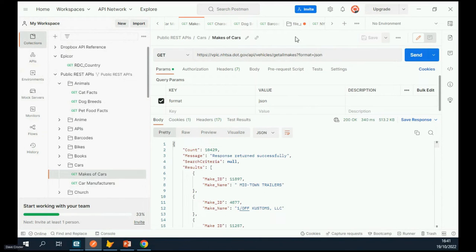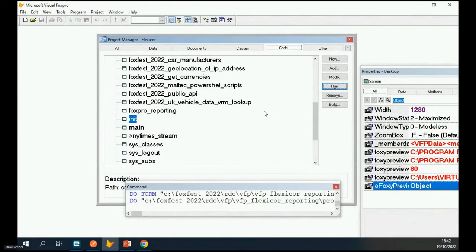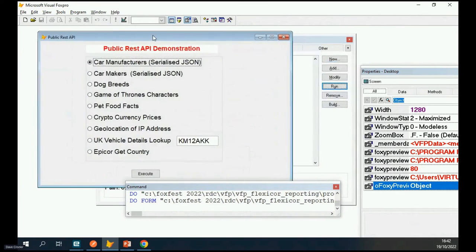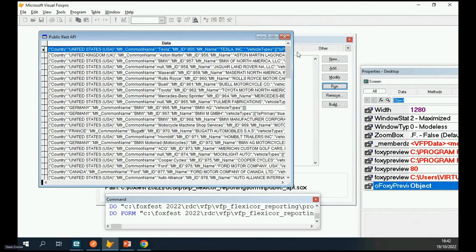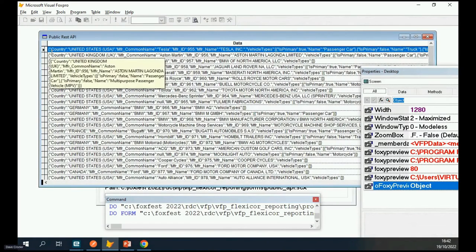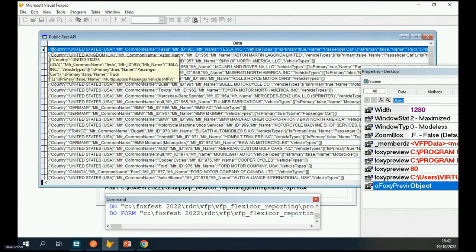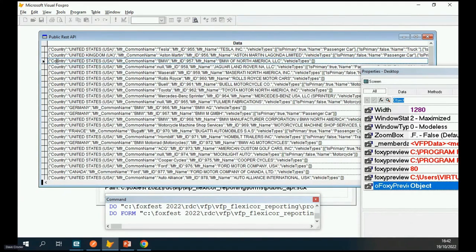Let's look at car manufacturers — getting data back. I can show you this being used in Visual FoxPro right now. Here's the public API for car manufacturers — executing it using ChillCat, you can see I've pulled it back in flat file format with one field per record as a memo field. You could pull it into individual fields if it wasn't serialized JSON. This demonstrates data coming back as one VFP record per one API record.